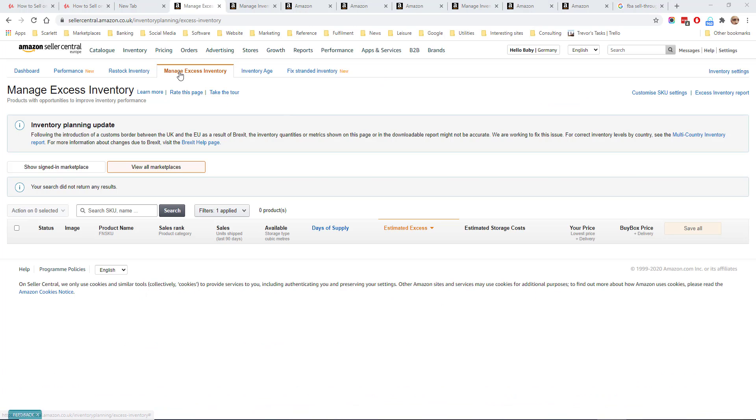Returning to the tabs at the top, the manage excess inventory tab shows what Amazon estimates to be the excess inventory you're holding in its fulfillment houses. This is inventory which it does not think you are going to sell before the next time you replenish your stock. Amazon will recommend that you remove this stock.